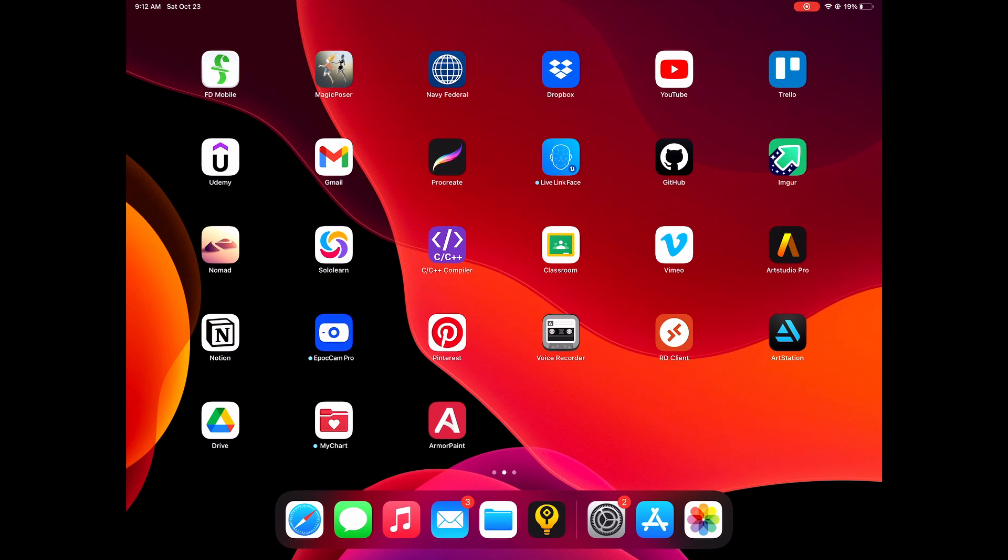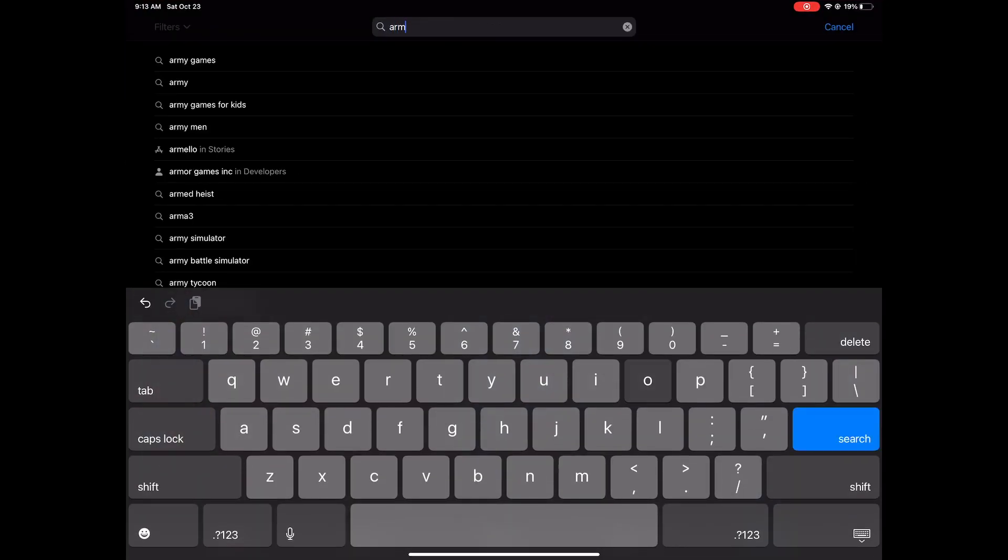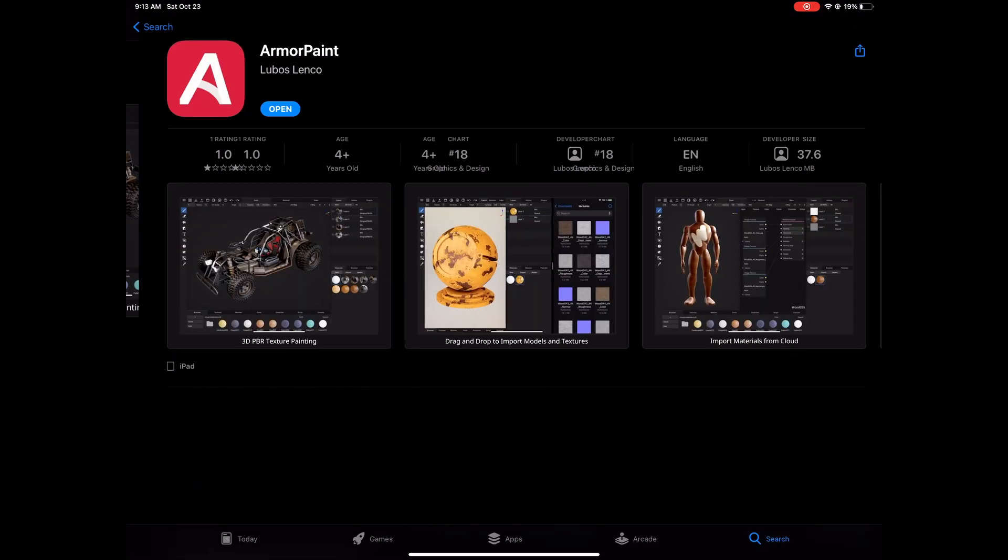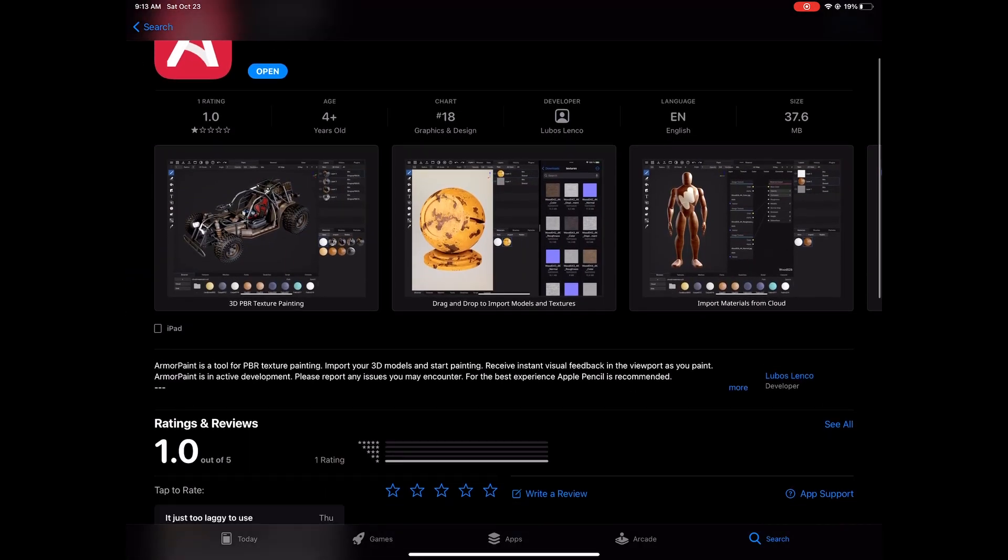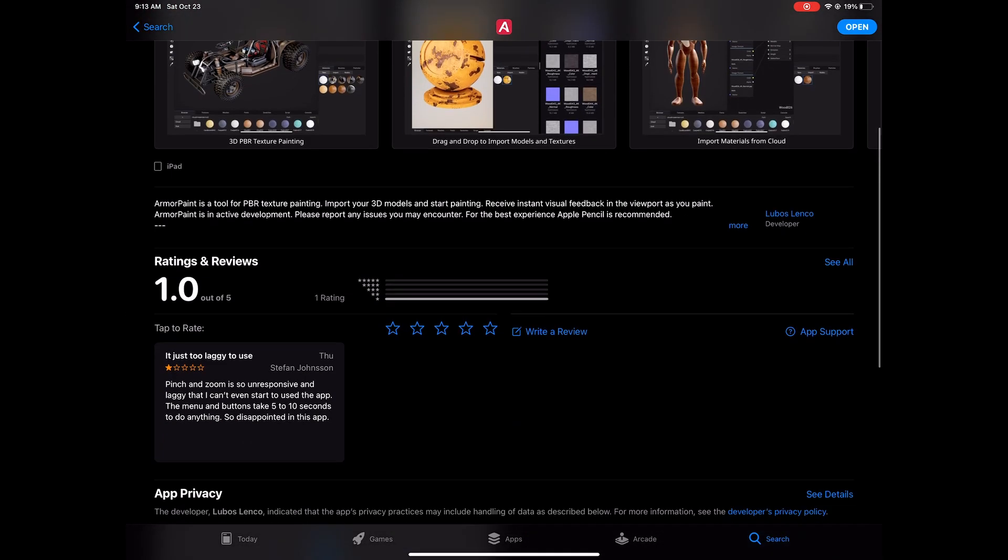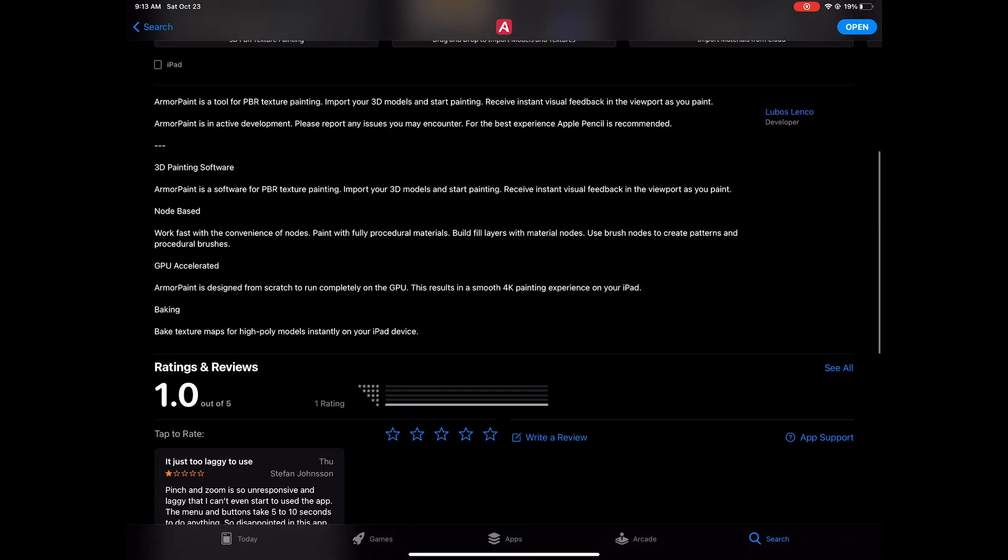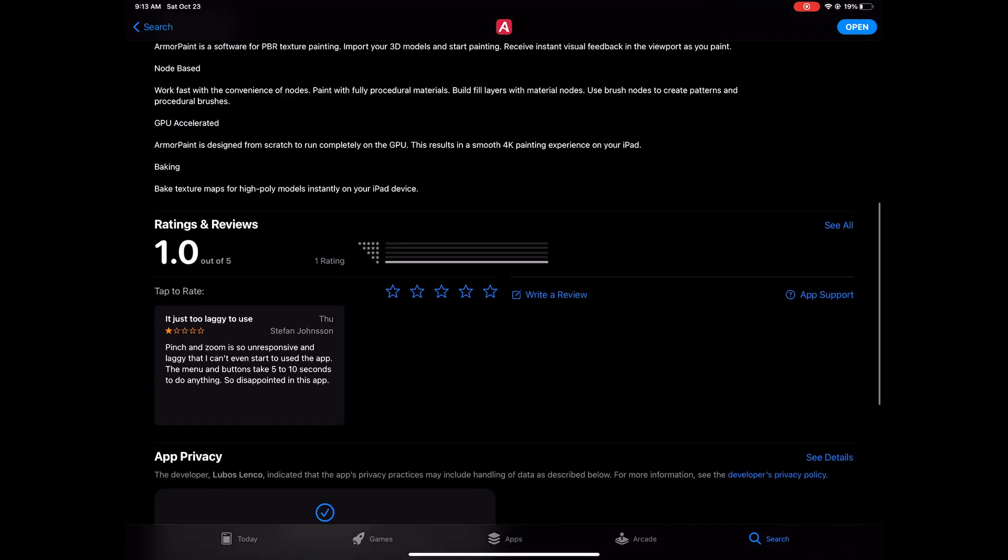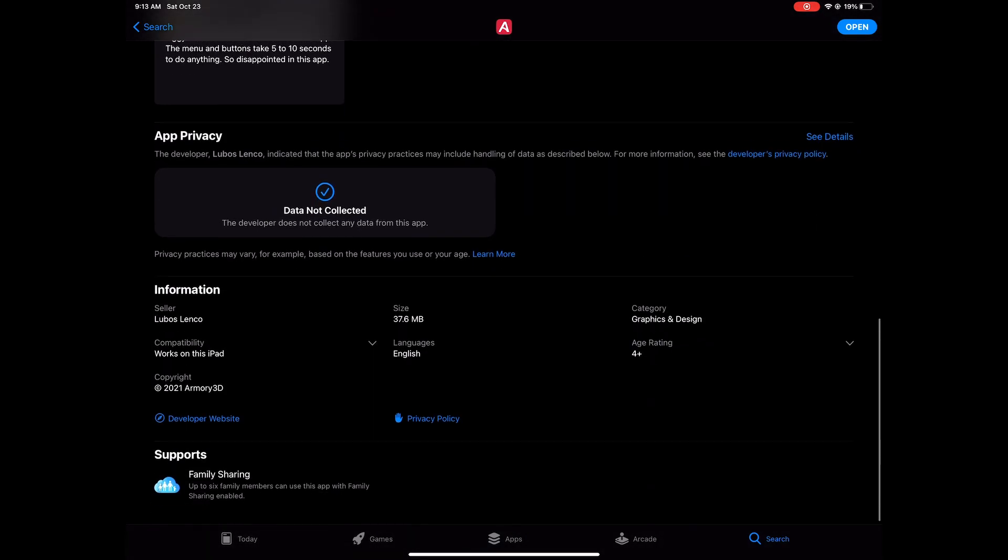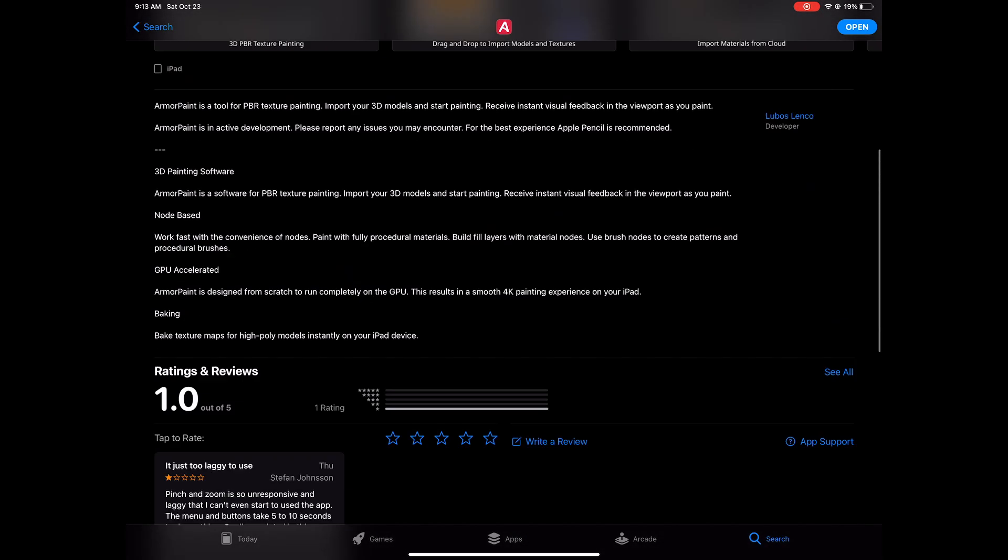Yo what is good guys, it's your boy Kane, yes sir. I'm back with another video. This is gonna be a little freestyle over a time lapse here. I want to talk to you guys about ArmorPaint for the iPad Pro. I got ArmorPaint on my iPad right now, it's crazy. It cost